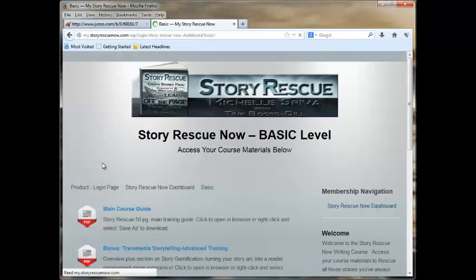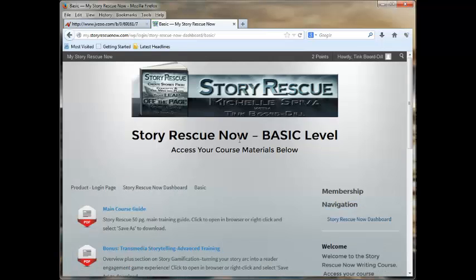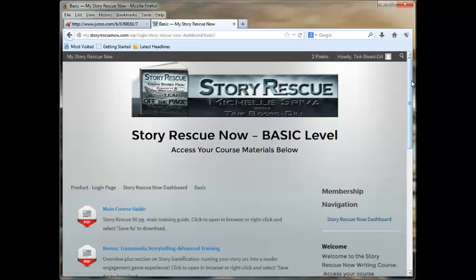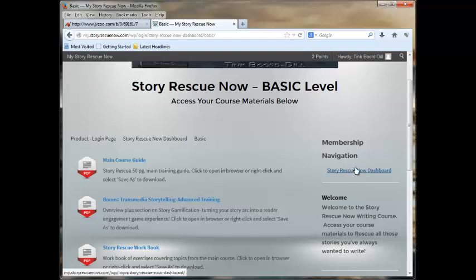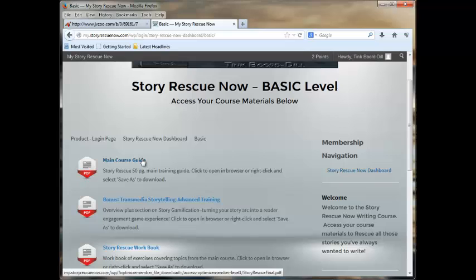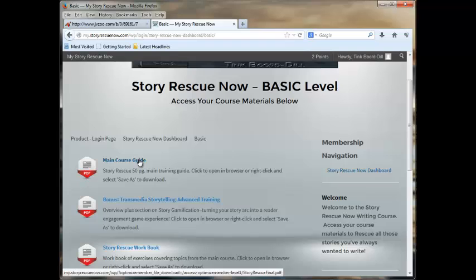We're going to start with basic. I'm going to click on the icon. I'm a designer, so I'm always going to the pretty pictures. At any point, if you need to get back to the dashboard, there's going to be a link. In most cases, it's right here. So, we're at the basic level, which is the $27, unless you get your discount. You've got a main course guide, which is the 50-page training guide, and this is the one that I helped Michelle with.